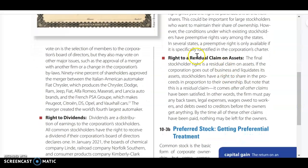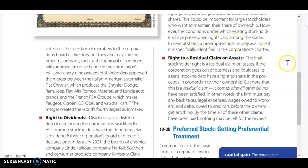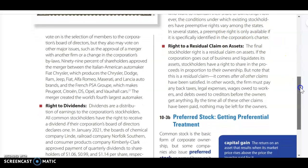I also want to mention that the conditions under which existing stockholders have preemptive right is going to vary among the states, and it has to be identified in the corporation's charter.